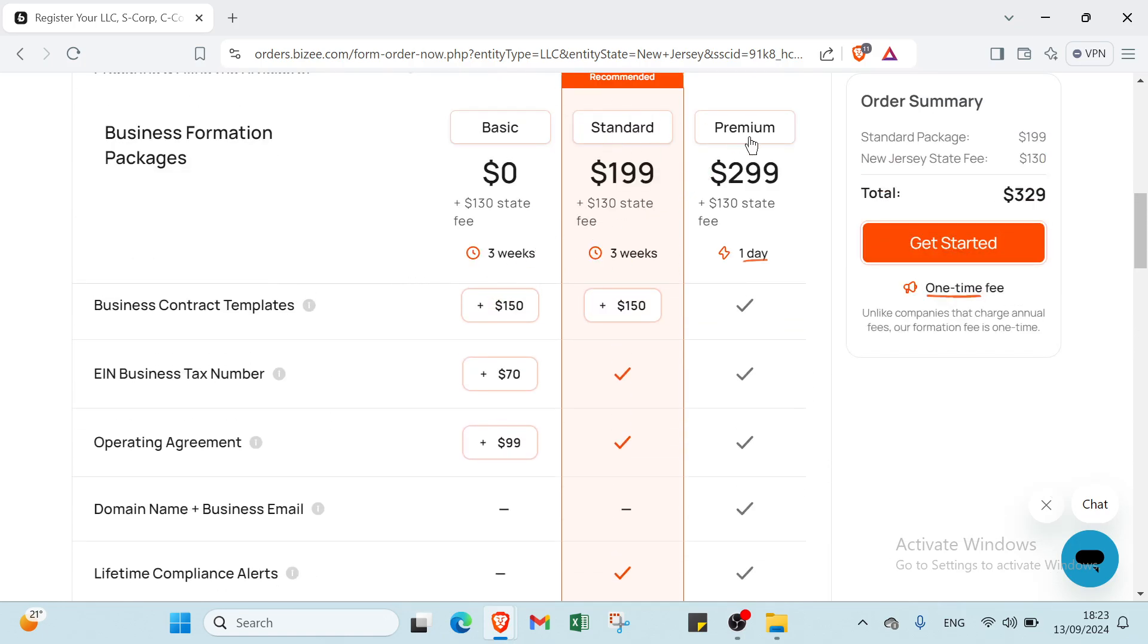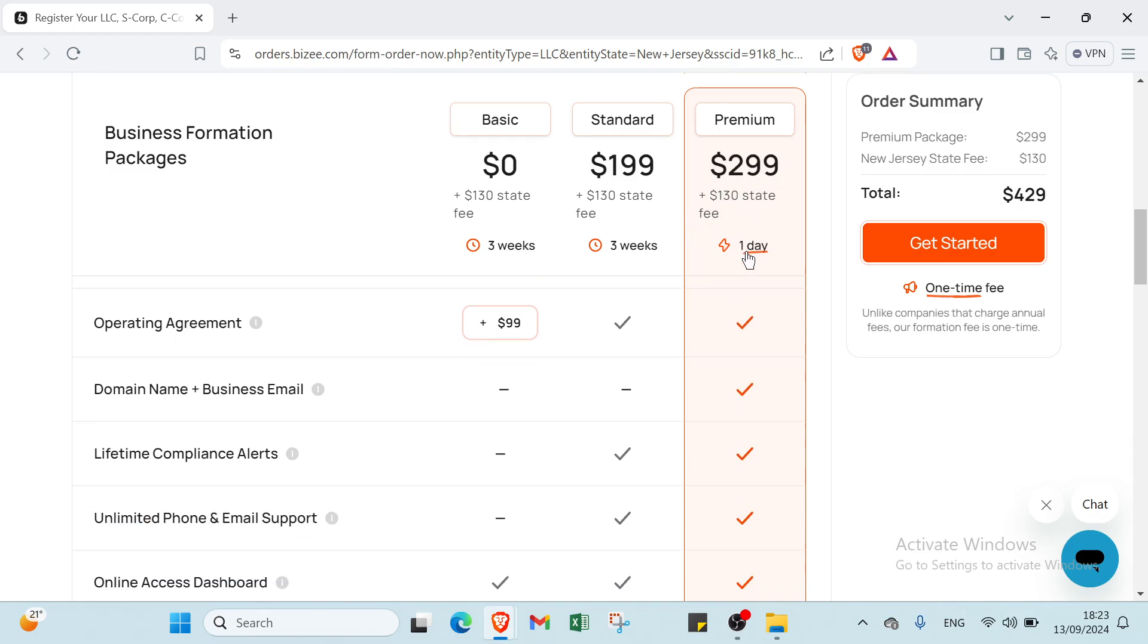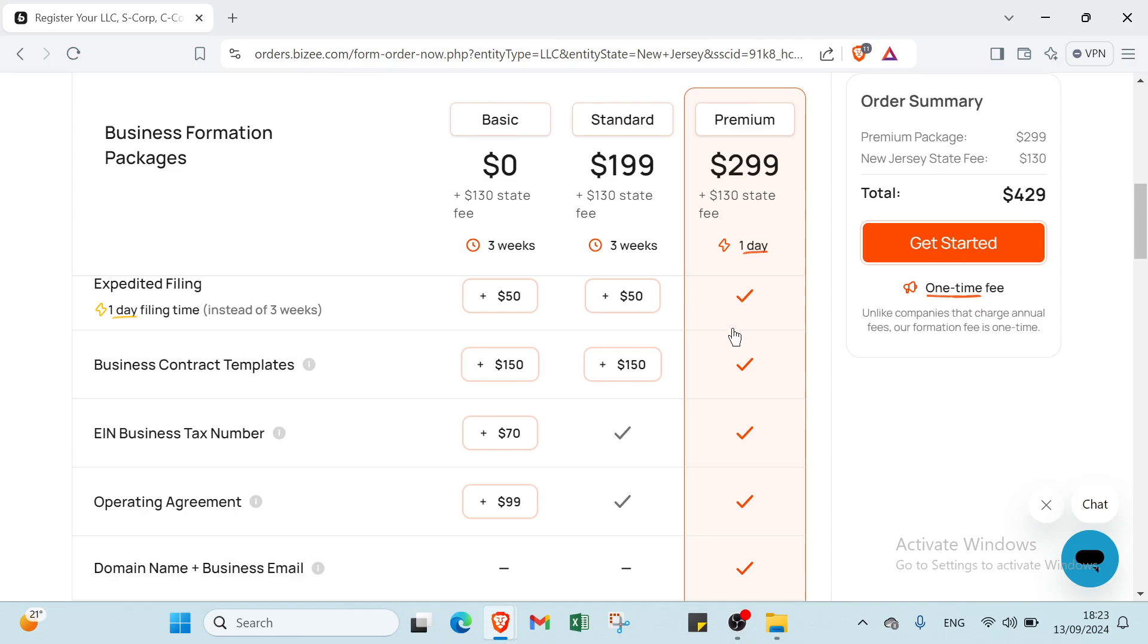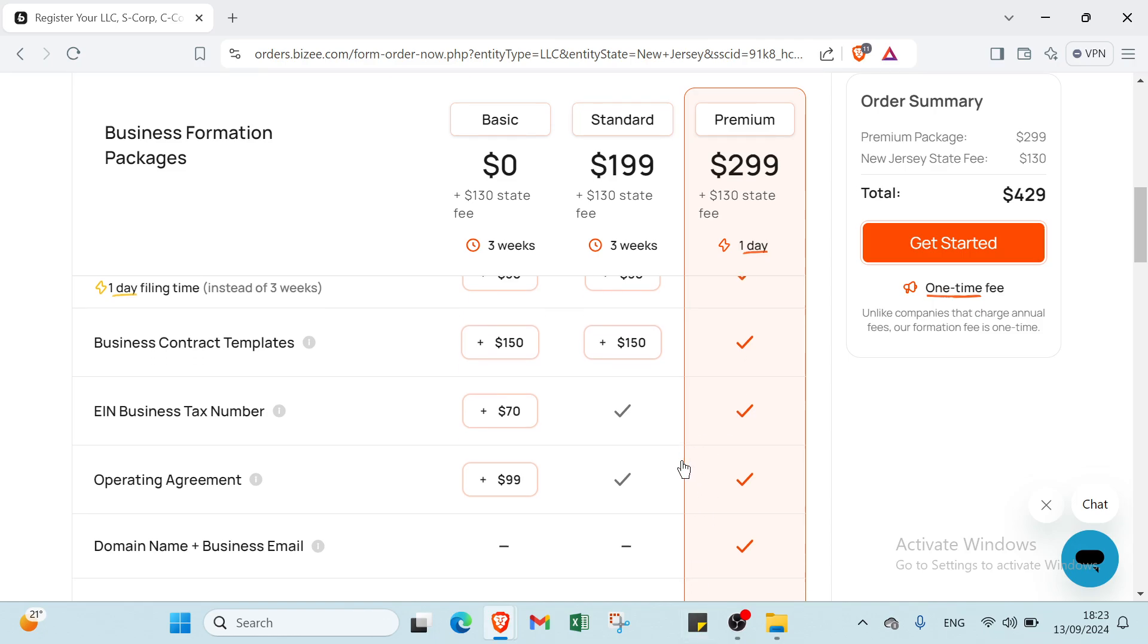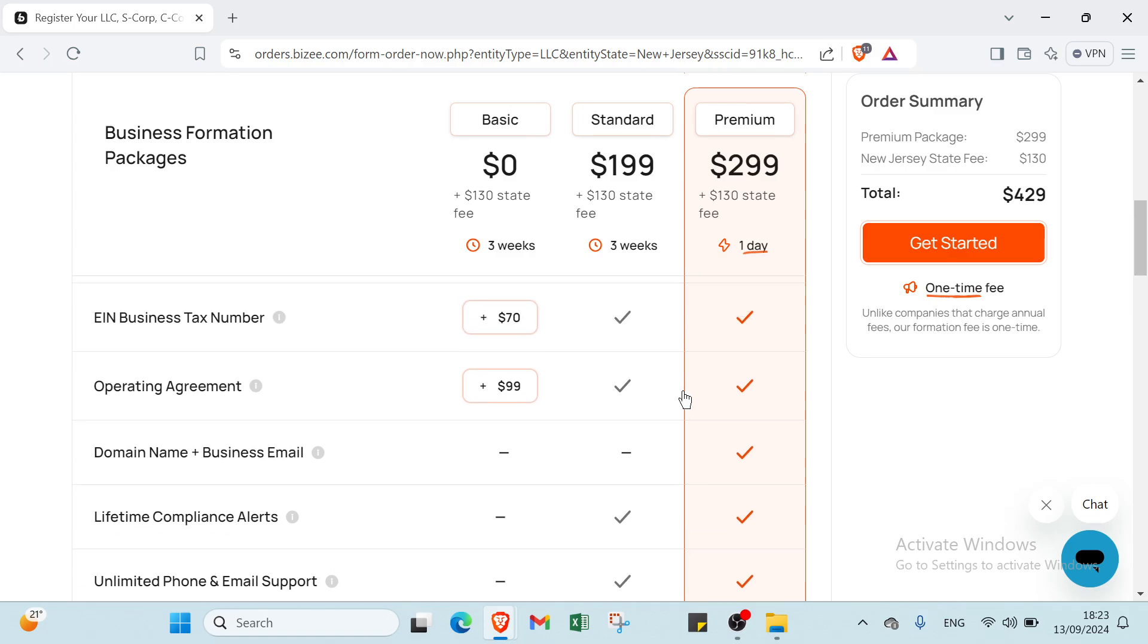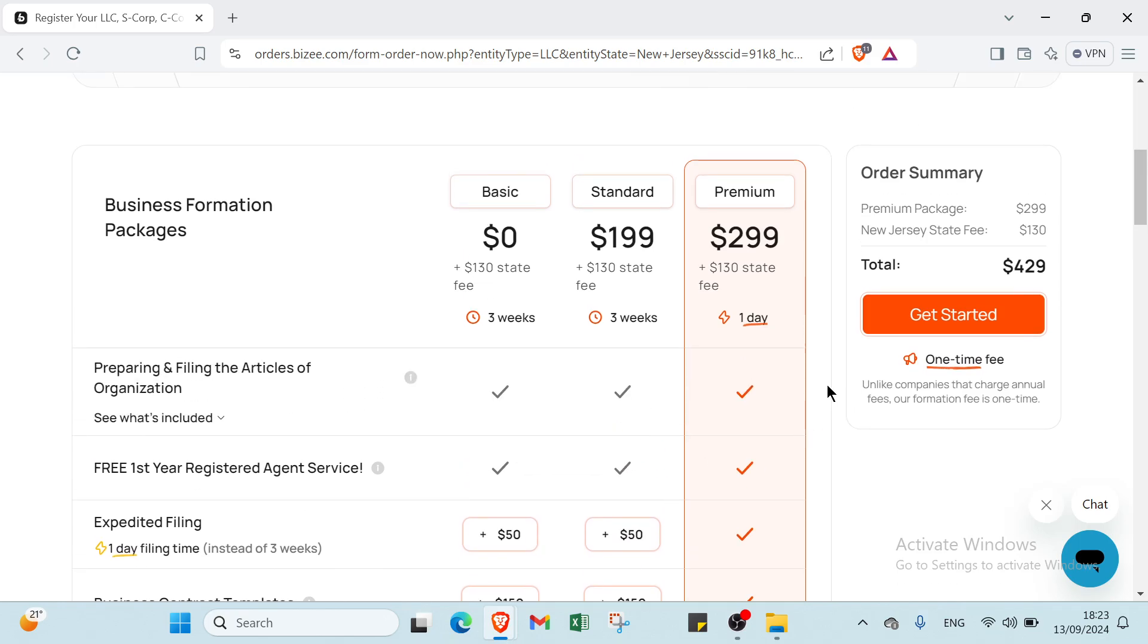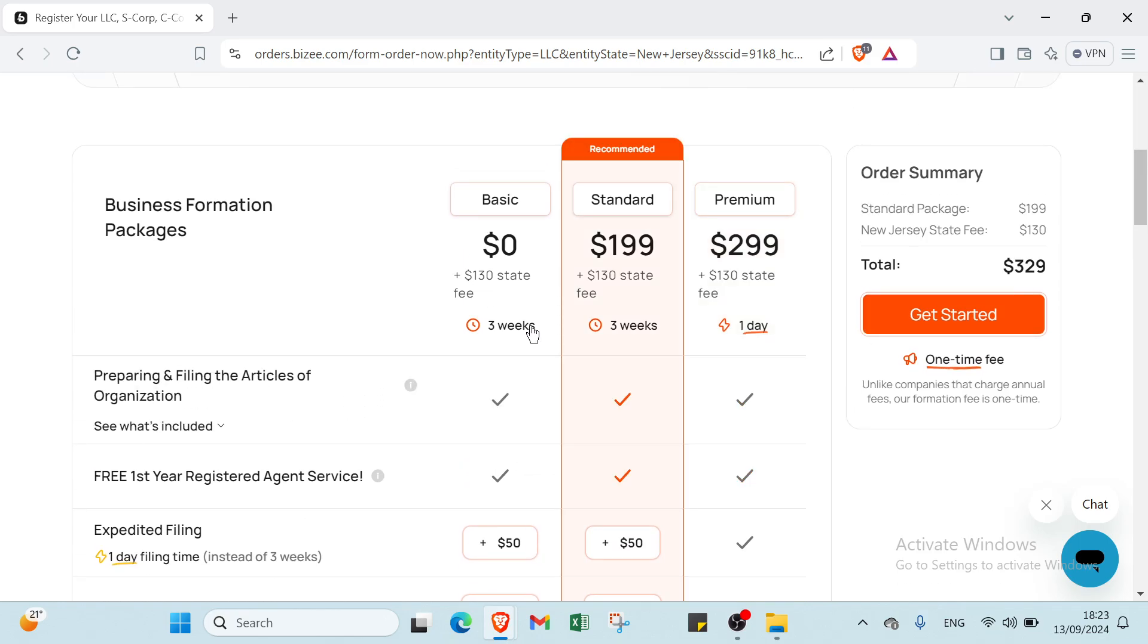The last one is the Premium package at $299 plus $130 state fee, completed in one day. This includes everything from the Standard package plus domain name, business email, business contract templates, and expedited filing. You can click on the package you want and then click Get Started.